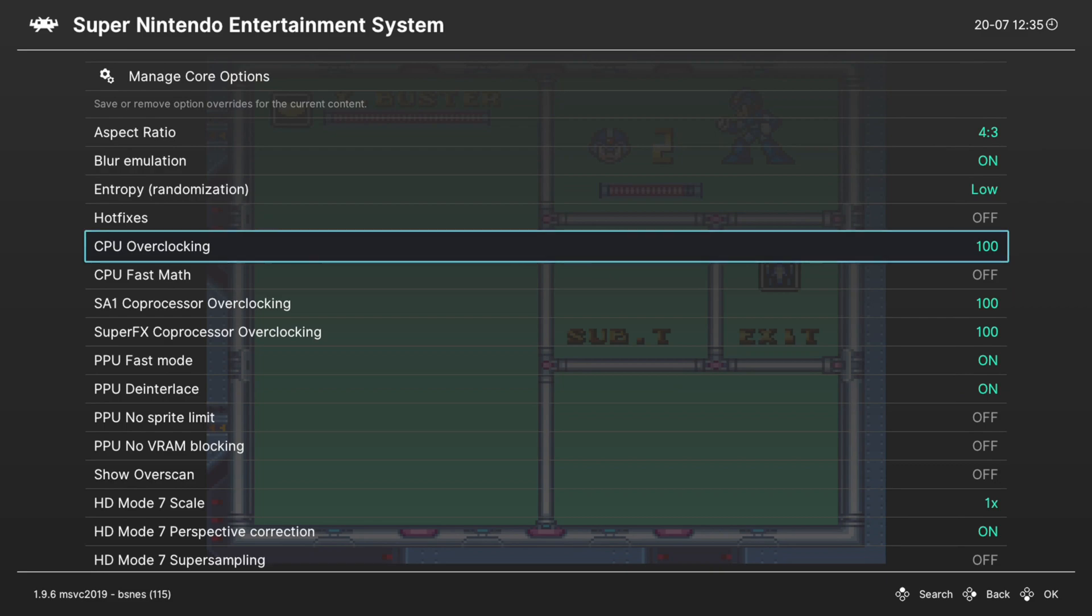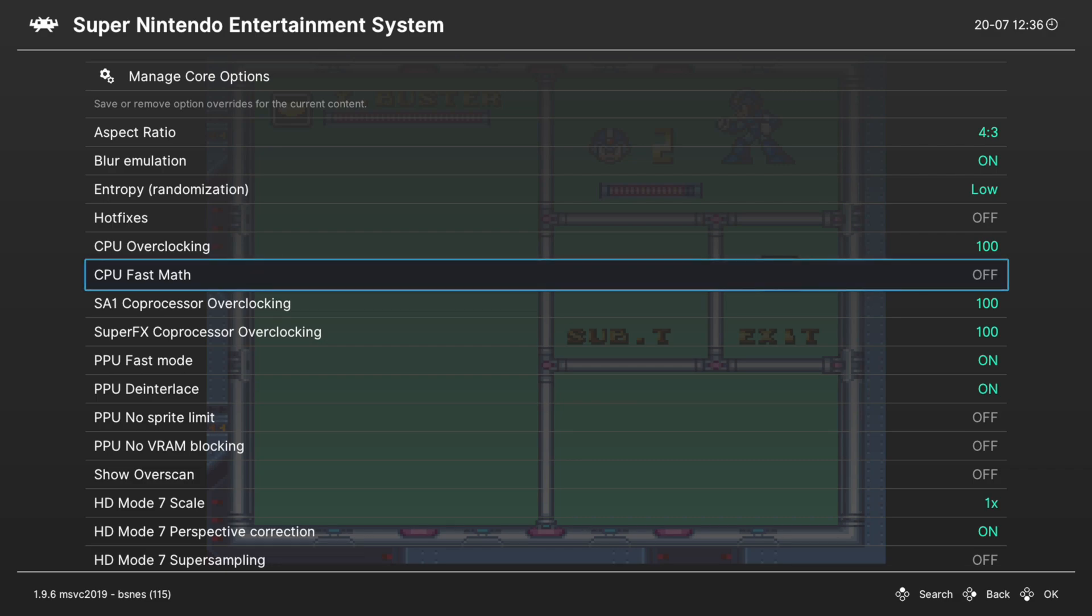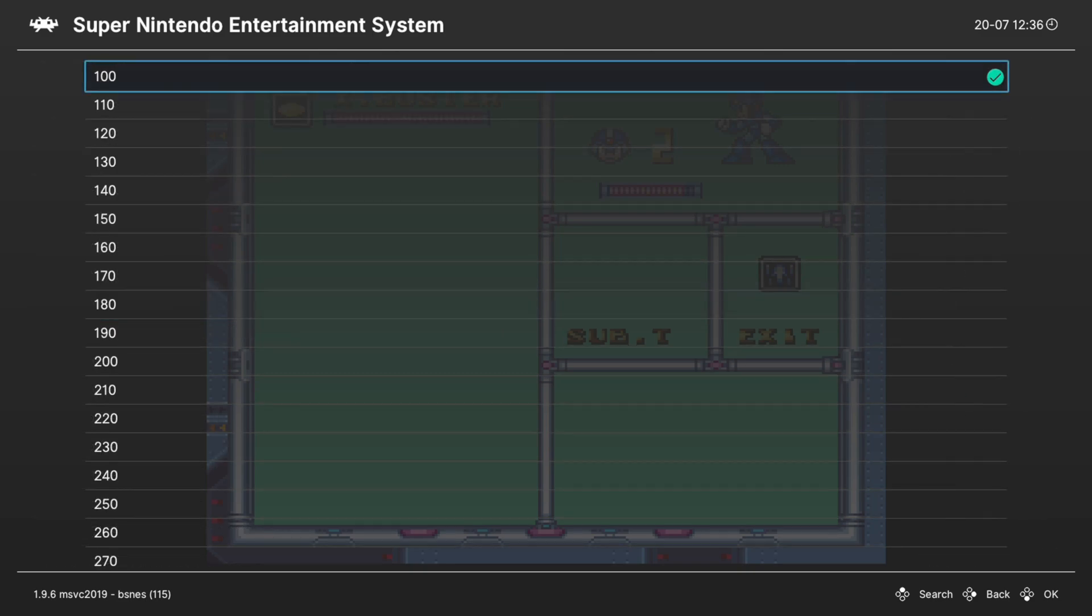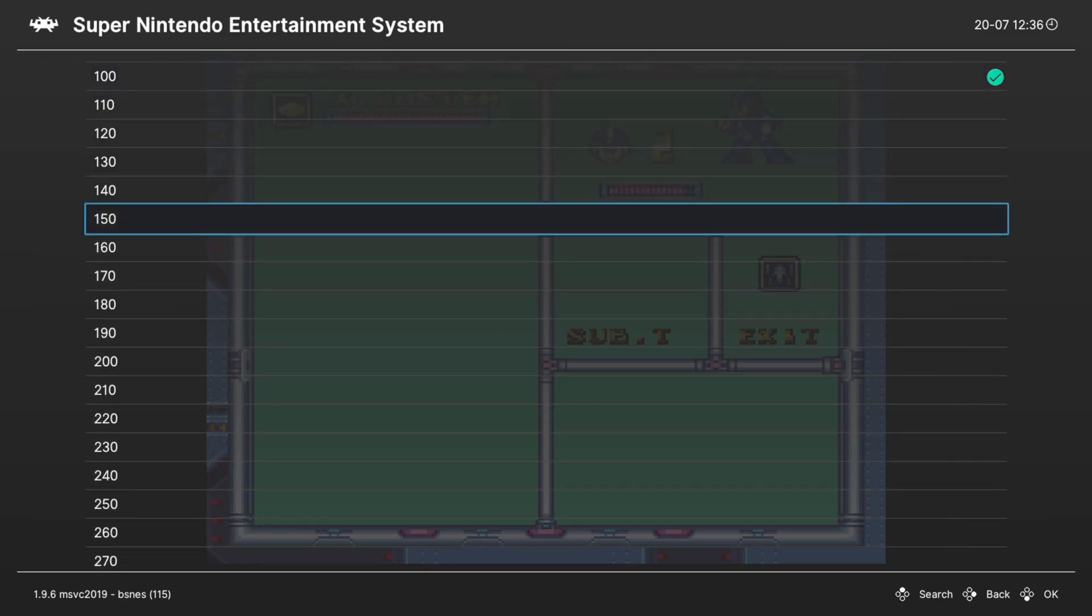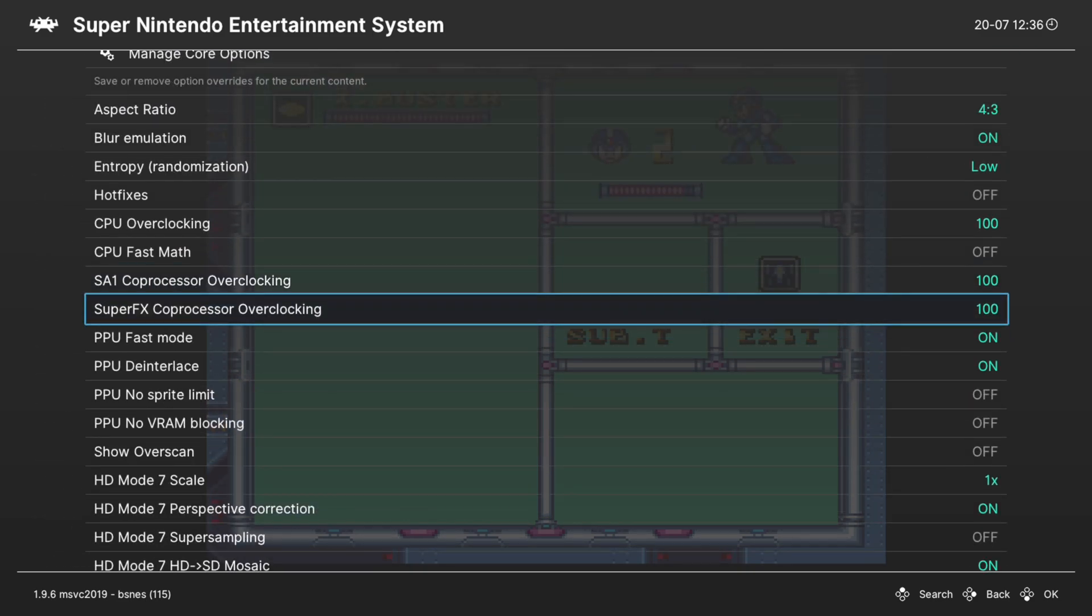Next up, we have CPU fast math, and this is useful if you have a bunch of older Super Nintendo homebrew software. So if you do Super Nintendo homebrew, turn this option on, otherwise you probably might not need it. Next, we have a couple of special chip overclocking options. The first one is the SA1 coprocessor overclocking. So if you have SA1 games that are running a little bit slow, you can overclock that here. Or you can overclock the Super FX coprocessor to increase the speed in games like Star Fox.